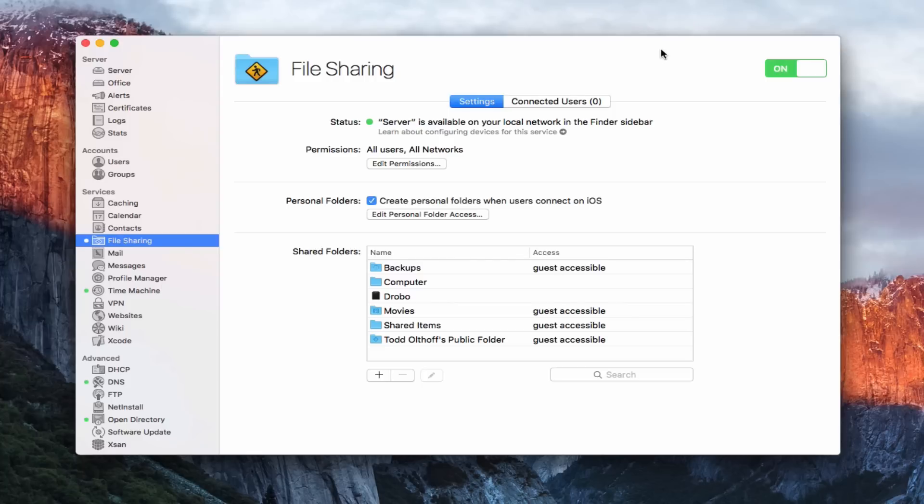Hi, this is Todd Oltoff from ToddOltoff.com coming back at you with another screencast. This week we're going to take a look at the file sharing service that's built into OS X server.